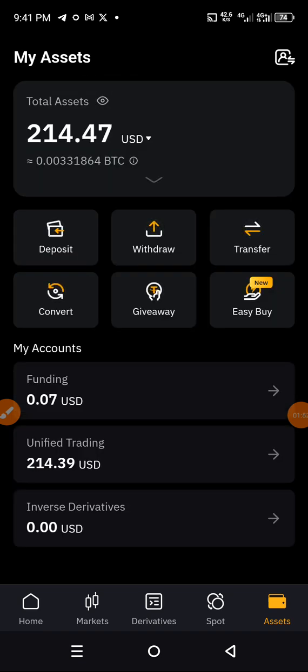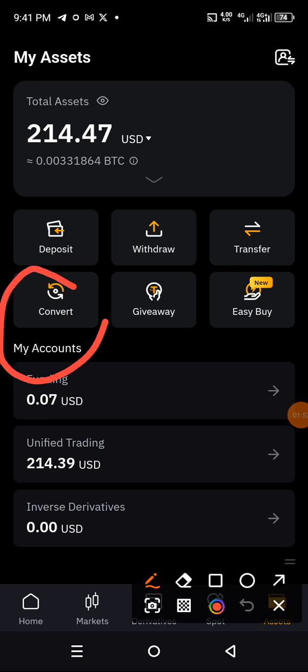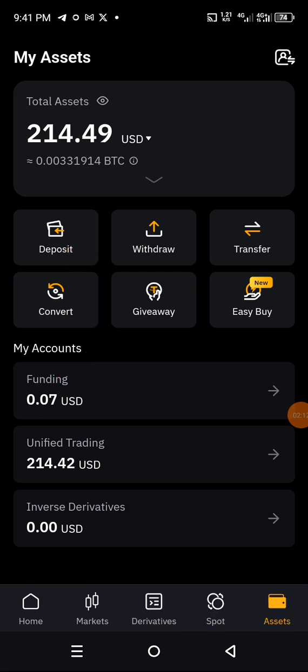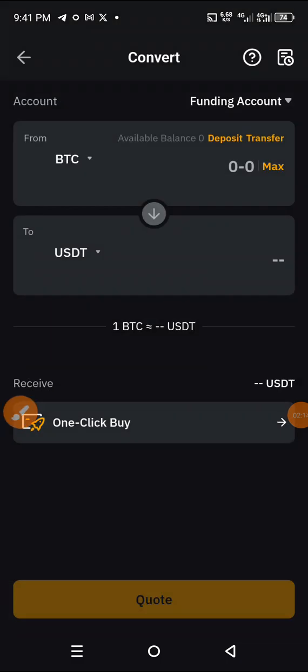Once you click on Assets, navigate to the option that says Convert — that's for converting from one coin to another. Open the Convert option.